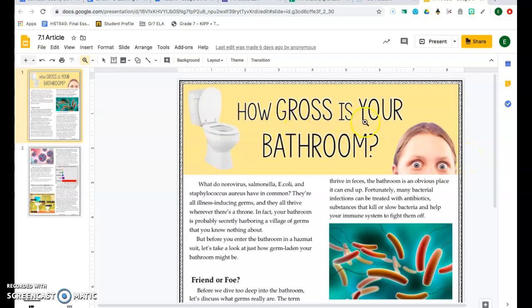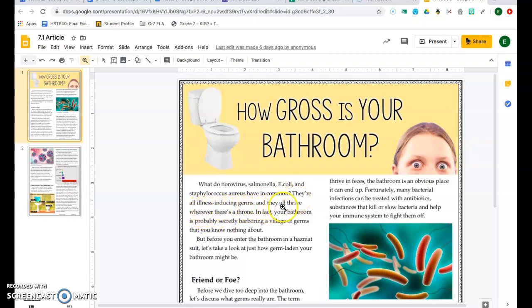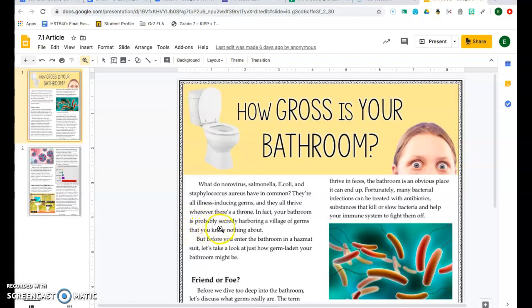How gross is your bathroom? What do norovirus, salmonella, E. coli, and staphylococcus areas have in common? They're all illness inducing germs and they all thrive wherever there is a throne. In fact, your bathroom is probably secretly harboring a village of germs that you know nothing about.